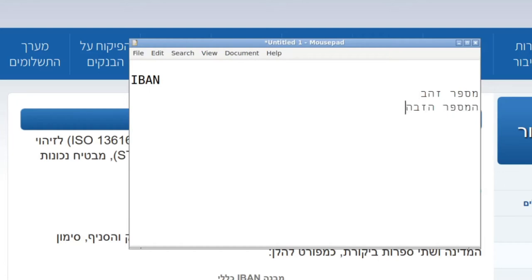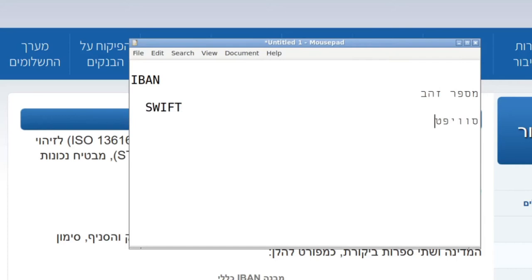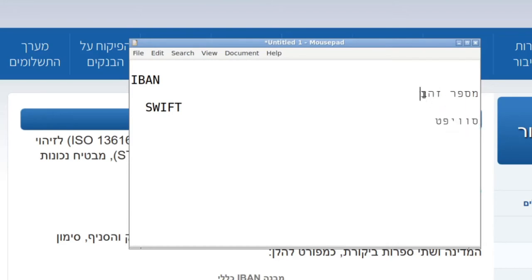The other detail you might need for international transactions is the SWIFT number, and in Hebrew that's commonly just written as 'swift' in Hebrew characters. So SWIFT becomes Hebrew-ized like that, and IBAN is mispar zahav.